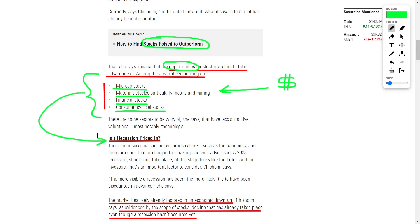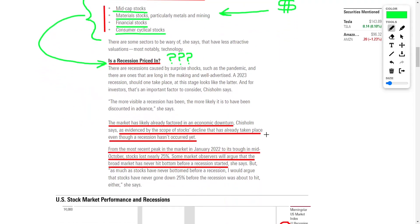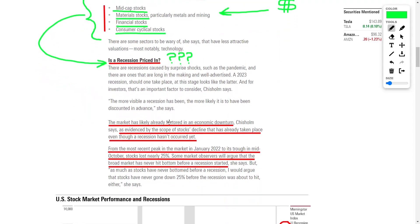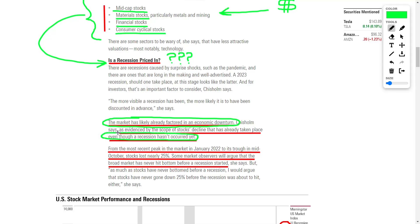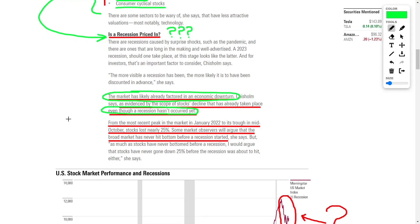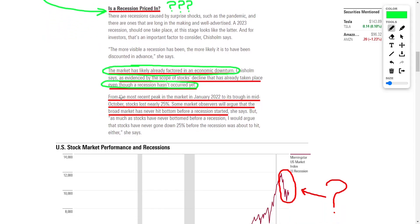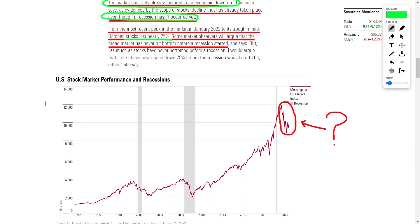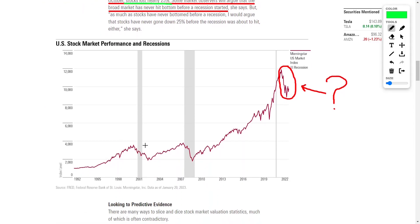Before we get into that, let's talk a bit more about the potential recession and a more severe market crash. Many investors believe that the market right now has already factored in an economic downturn. This is because the market is future-looking, so the market has already priced in a recession. From the market's peak back in January of 2022 to its lows in mid-October, stocks lost nearly 25% of their value, according to the indexes.